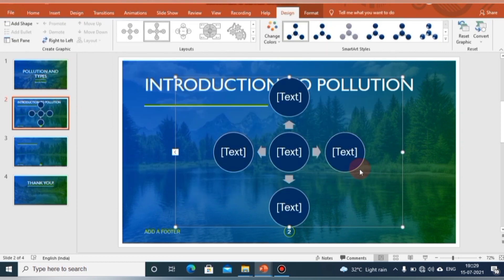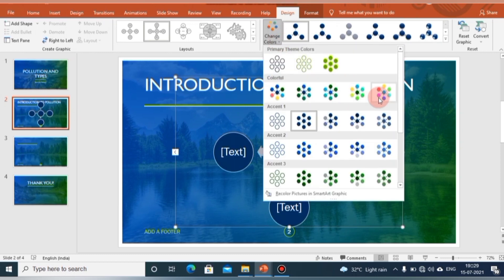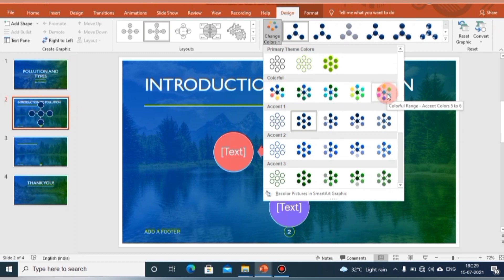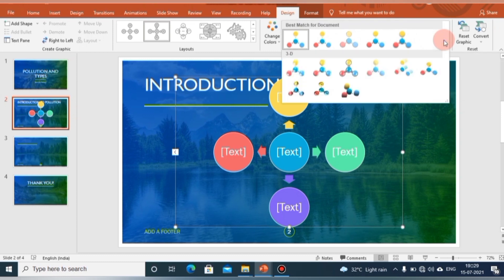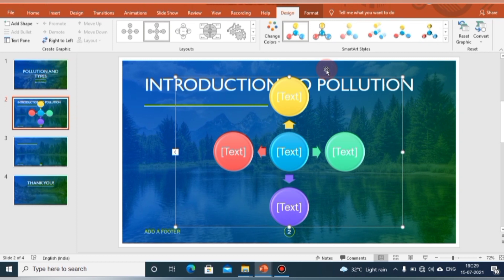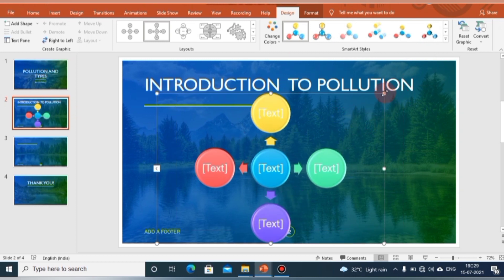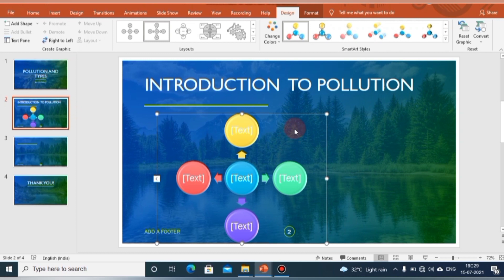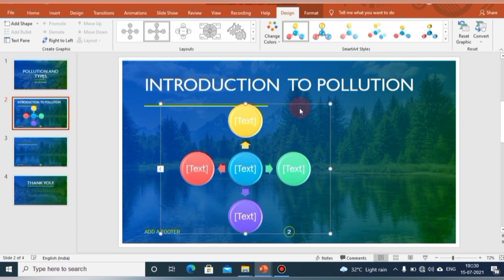As soon as you click OK, the Format and Design tabs automatically open — these are the SmartArt tools. Here you can change the color of your SmartArt by choosing from the color options and selecting SmartArt styles to give it a 3D look. You can then place this SmartArt at any point in your slide.